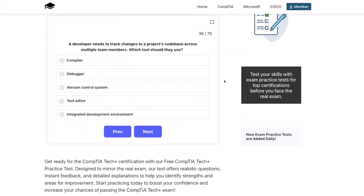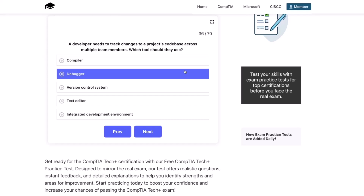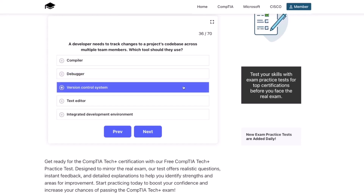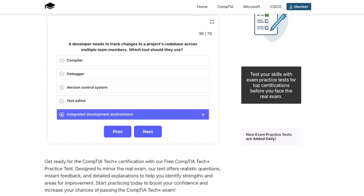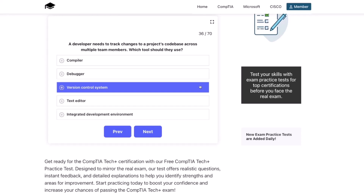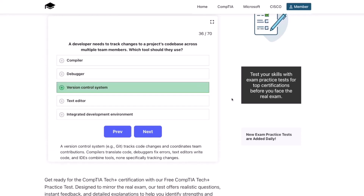Next question. A developer needs to track changes to a project's codebase across multiple team members. Which tool should they use? Compiler, debugger, version control system, text editor, or integrated development environment? The correct answer is a version control system. A version control system — for example, Git — tracks code changes and coordinates team contributions. Compilers translate code, debuggers fix errors, text editors write code, and IDEs combine tools — none specifically tracking changes.